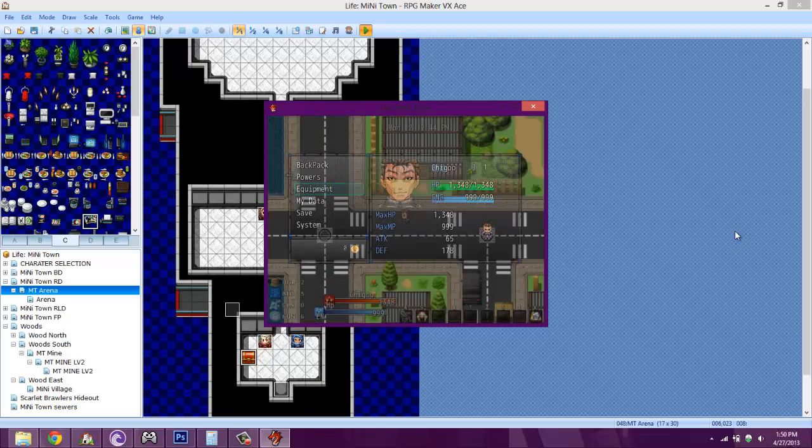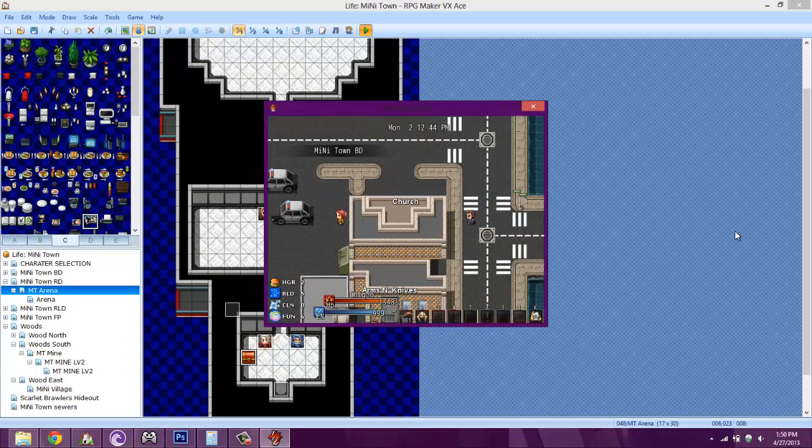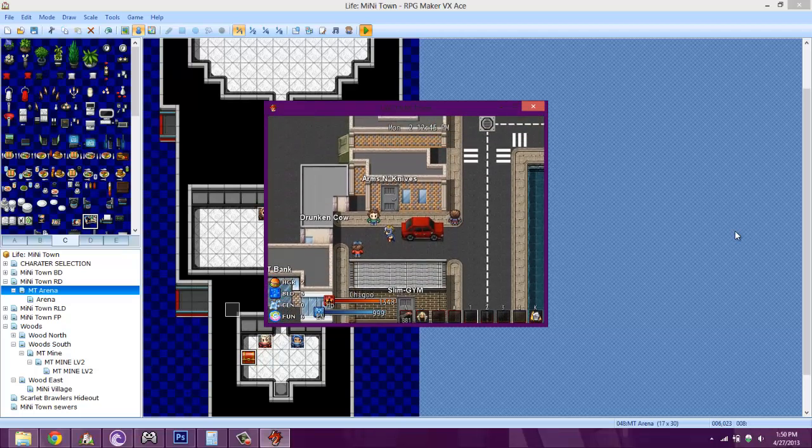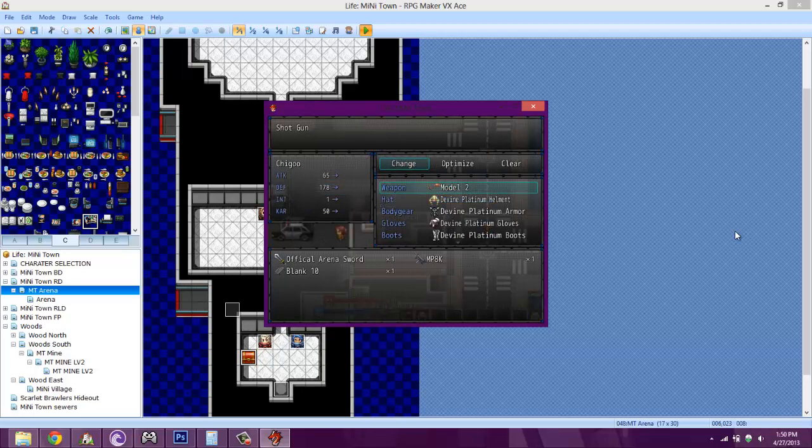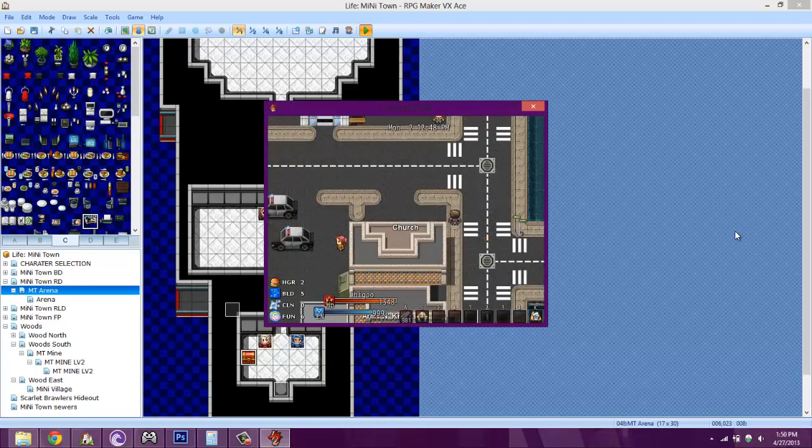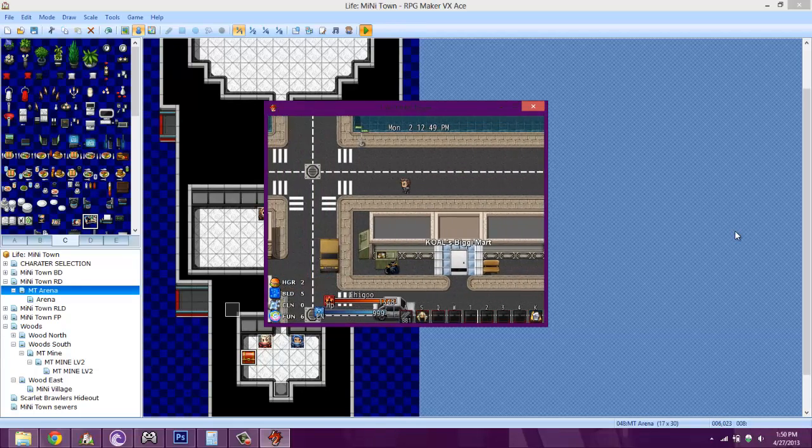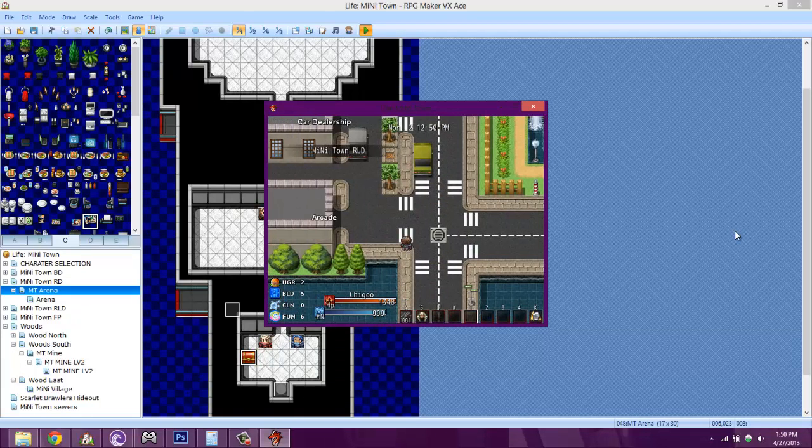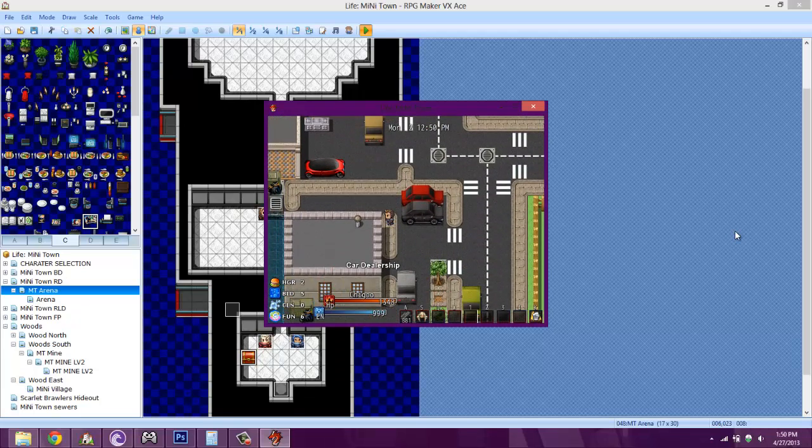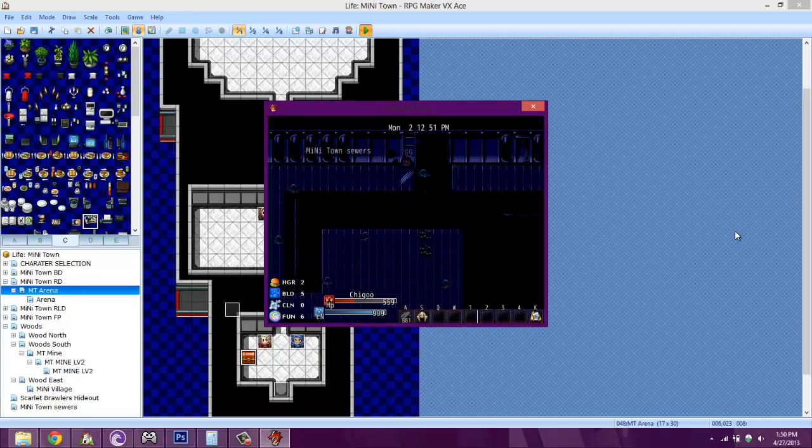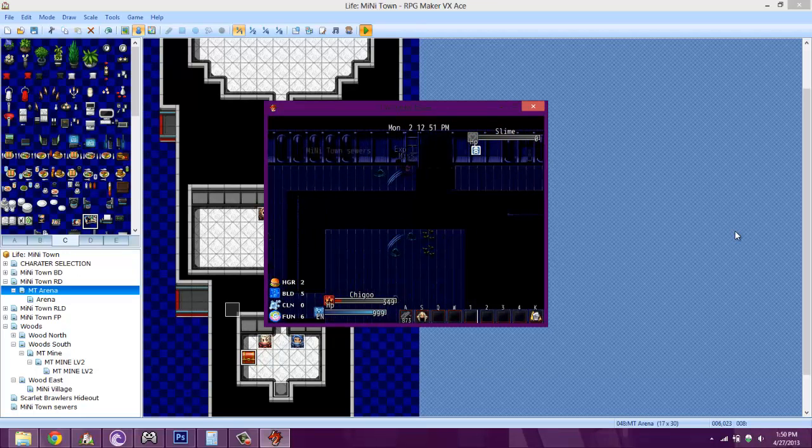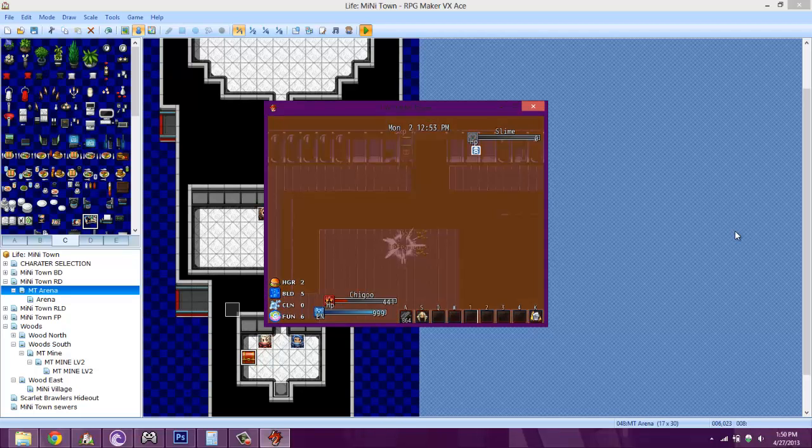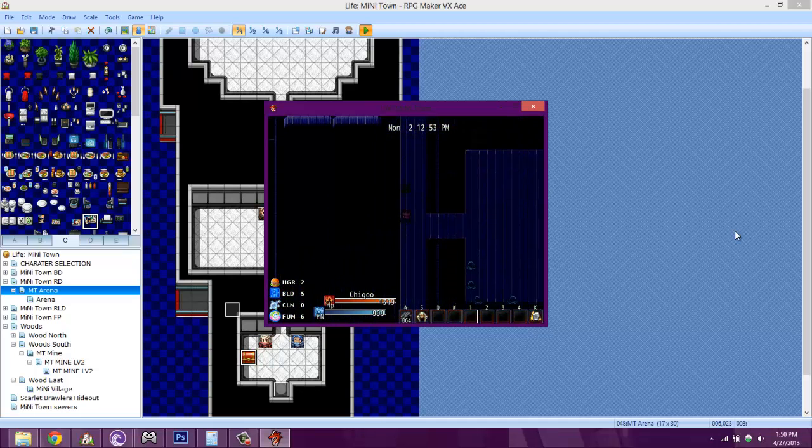Let me go ahead and change equipment. The Model 2 is a shotgun. I will demonstrate that to you. The MP 8K is a midarm saw machine gun, and this one is an assault rifle. Right now this is the most powerful one in the game with 200 attack. As you can see, it gives me 200 right there. You can't actually use that in the arena though, you can only use the official arena sword, just like the boxing matches.